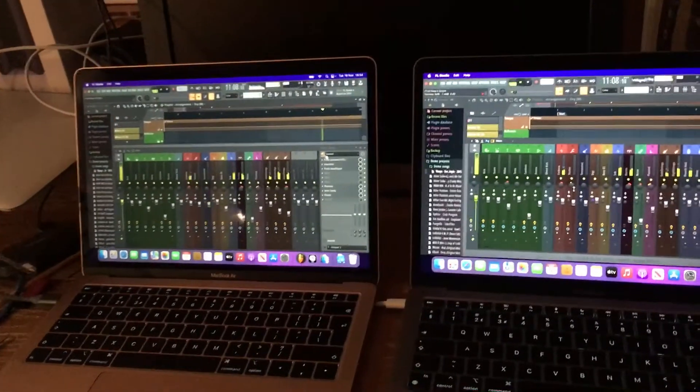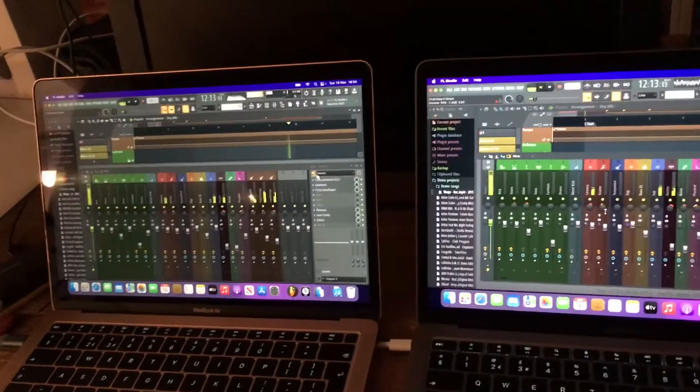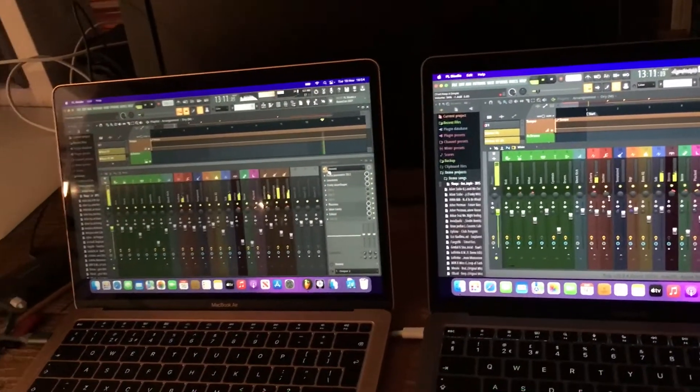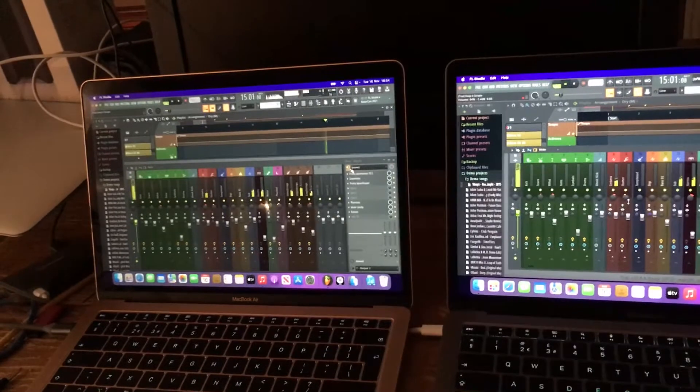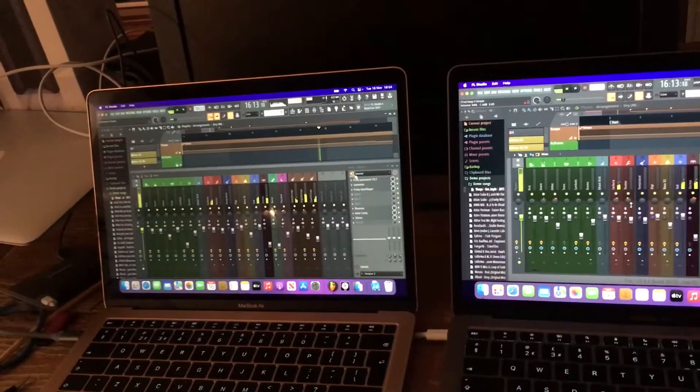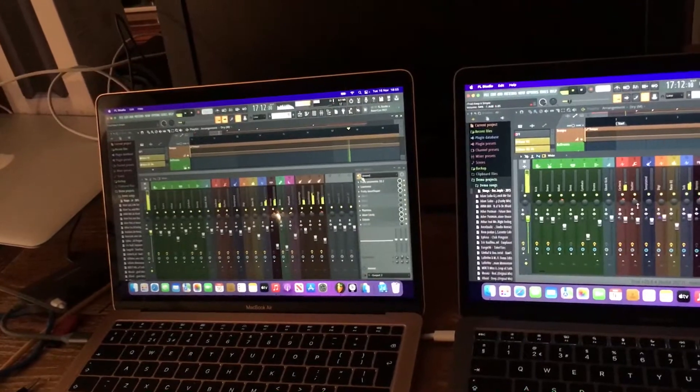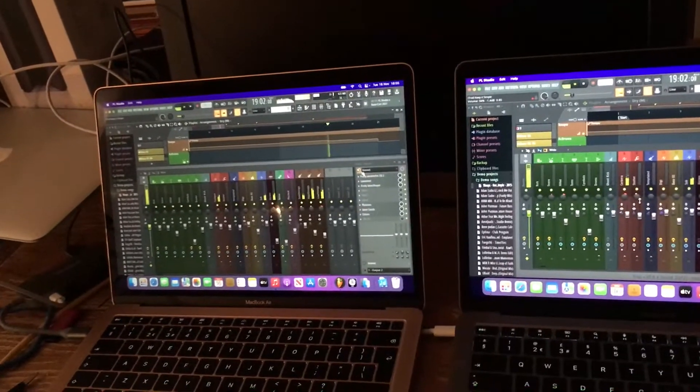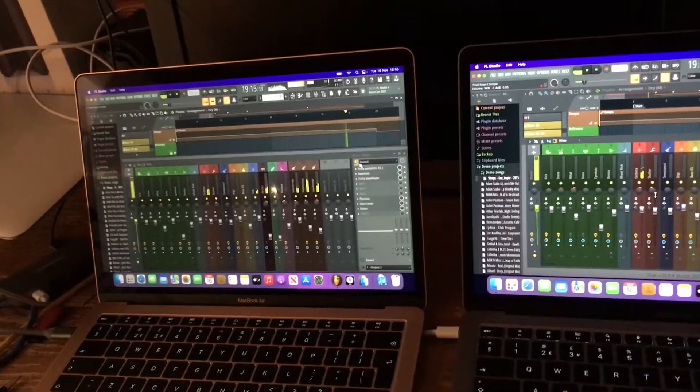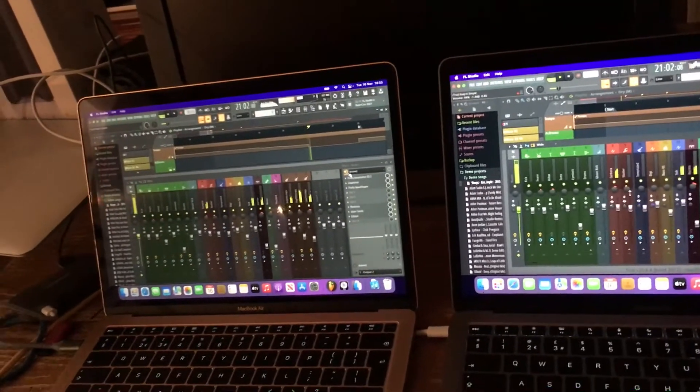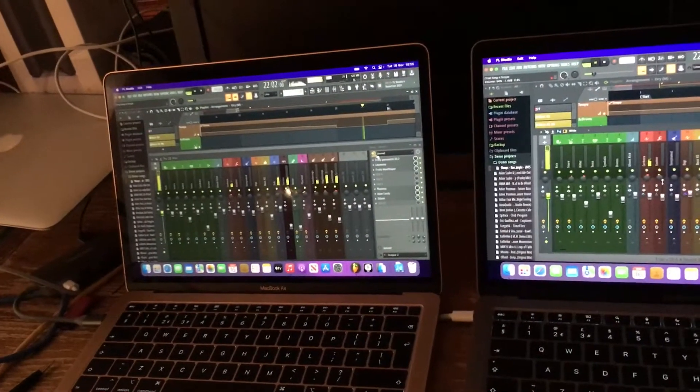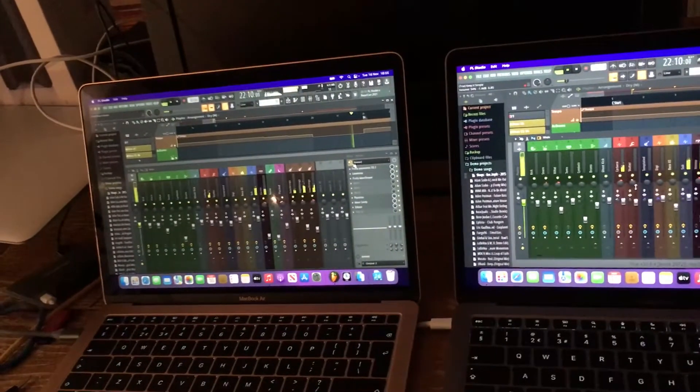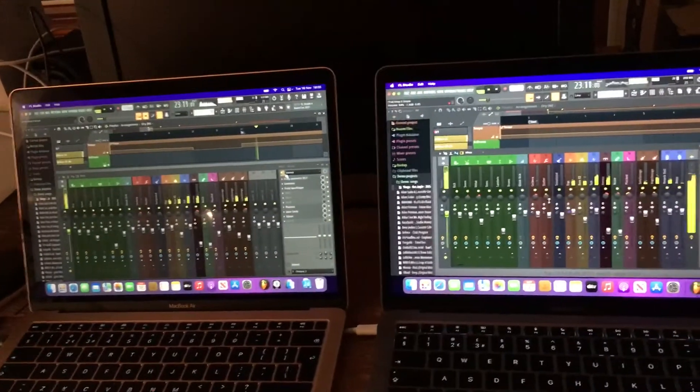So straight away now we're looking at 32 and 27. So the M1 not having to work as hard. I guess as anticipated, but I'll continue with the readouts as the music changes, just in case it makes a difference. We're currently looking at 33 and 26. Obviously the higher the reading, the harder the processor is having to work. So we're looking for lower readings.